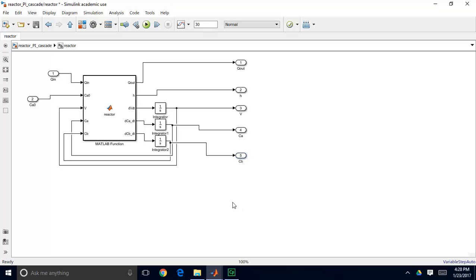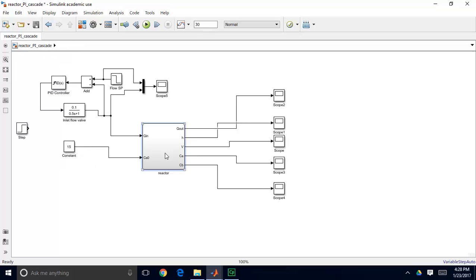Now once I've labeled all of my inputs and outputs, if I come back to my main model, you can see it's labeled all those very nicely. So now I have this much cleaner-looking Simulink model.